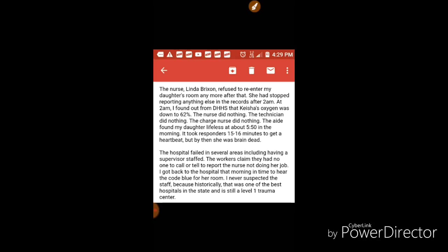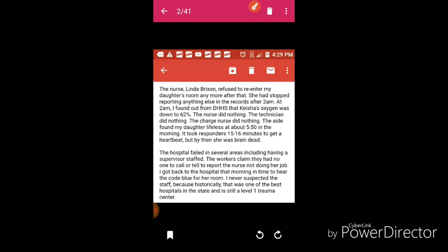A supervisor wasn't on duty, so that means this nurse had plenty of room for all kind of mischief and nobody would know anything. But my thing is, like I said in the first video, the technician should have called, somebody should have called. If the supervisor wasn't there, then who's your next in line to call? All of this negligence should have been reported, and not only should charges have been brought against this nurse, charges should have been brought on several others that were on staff that night.